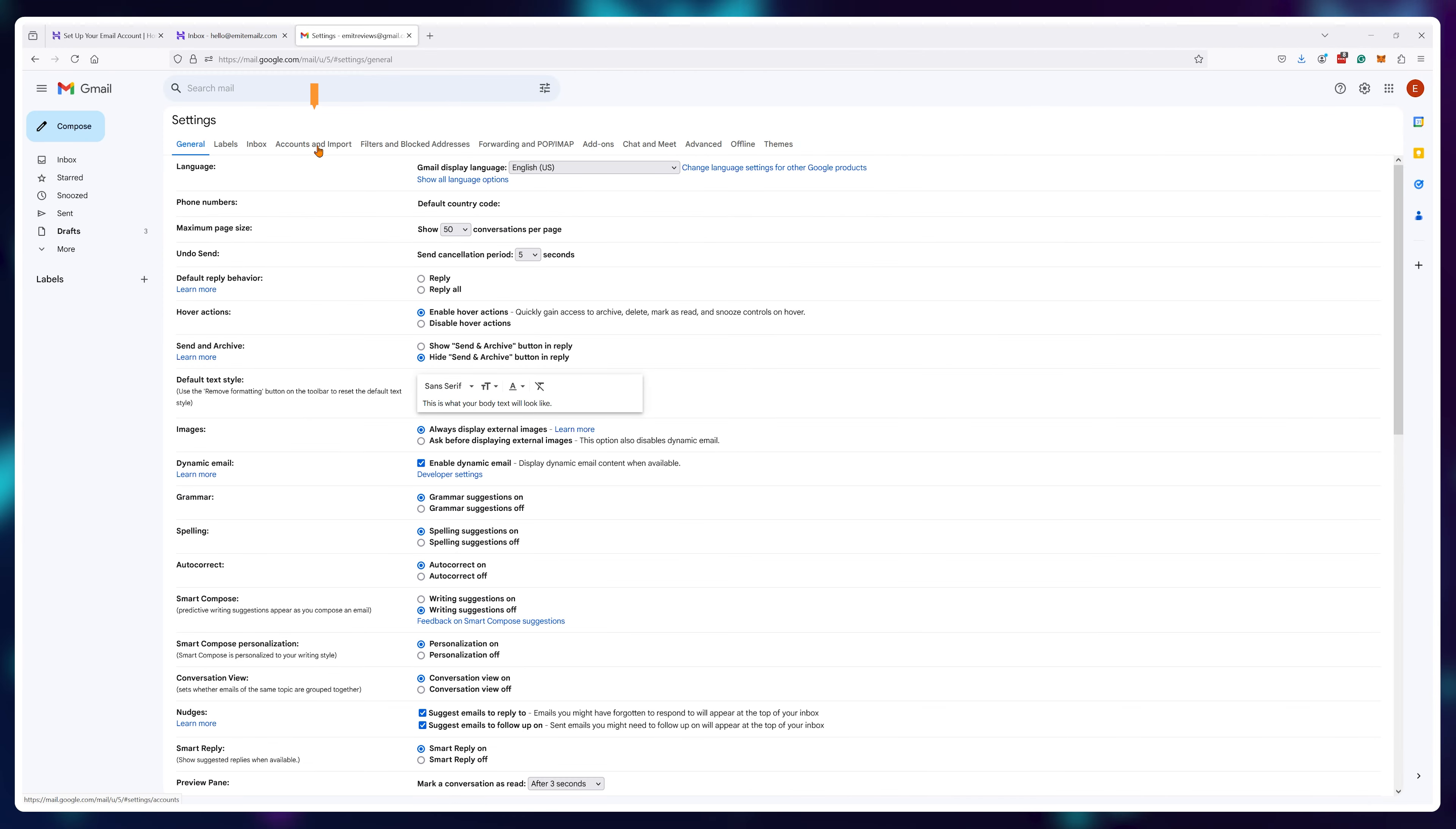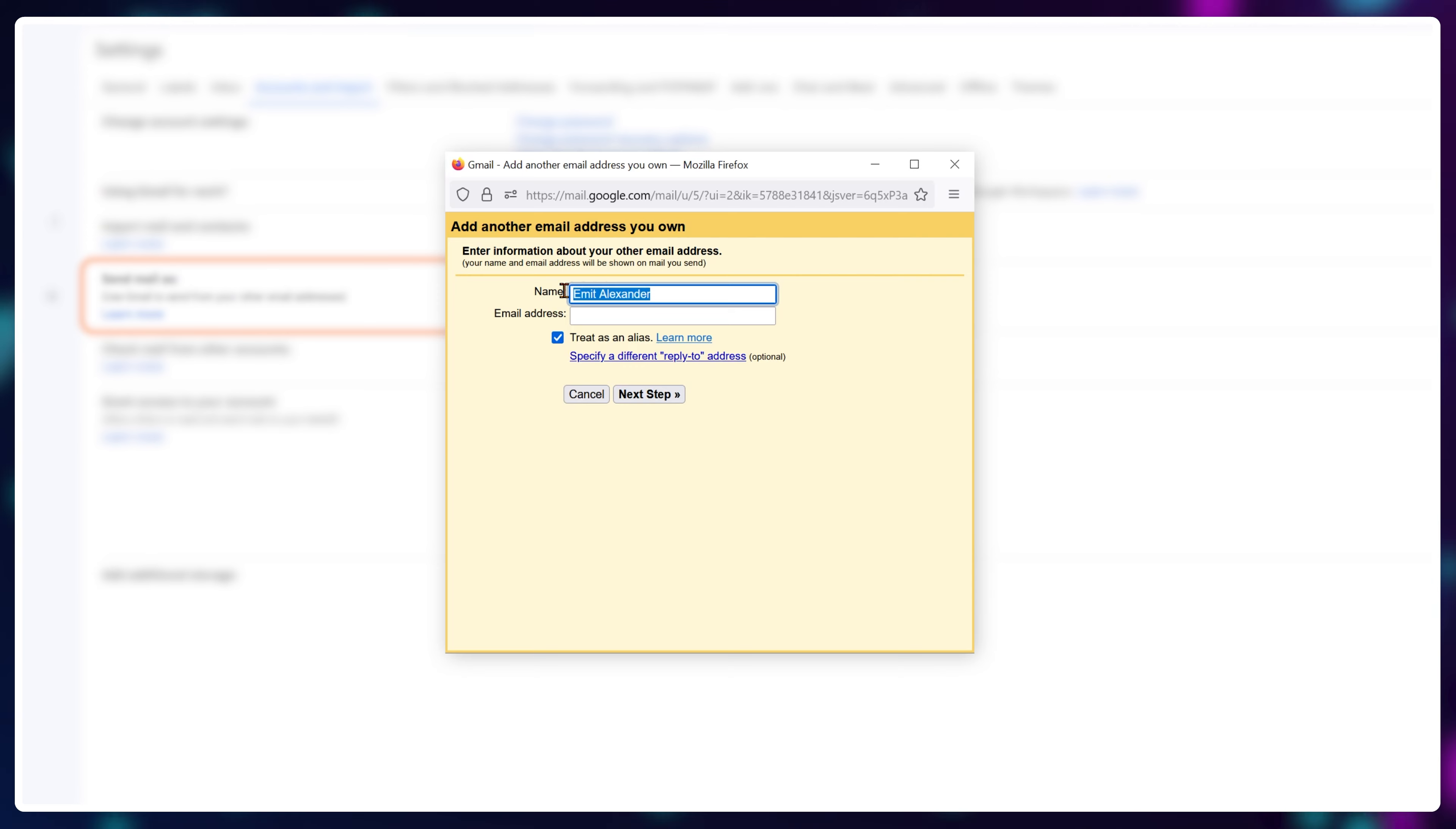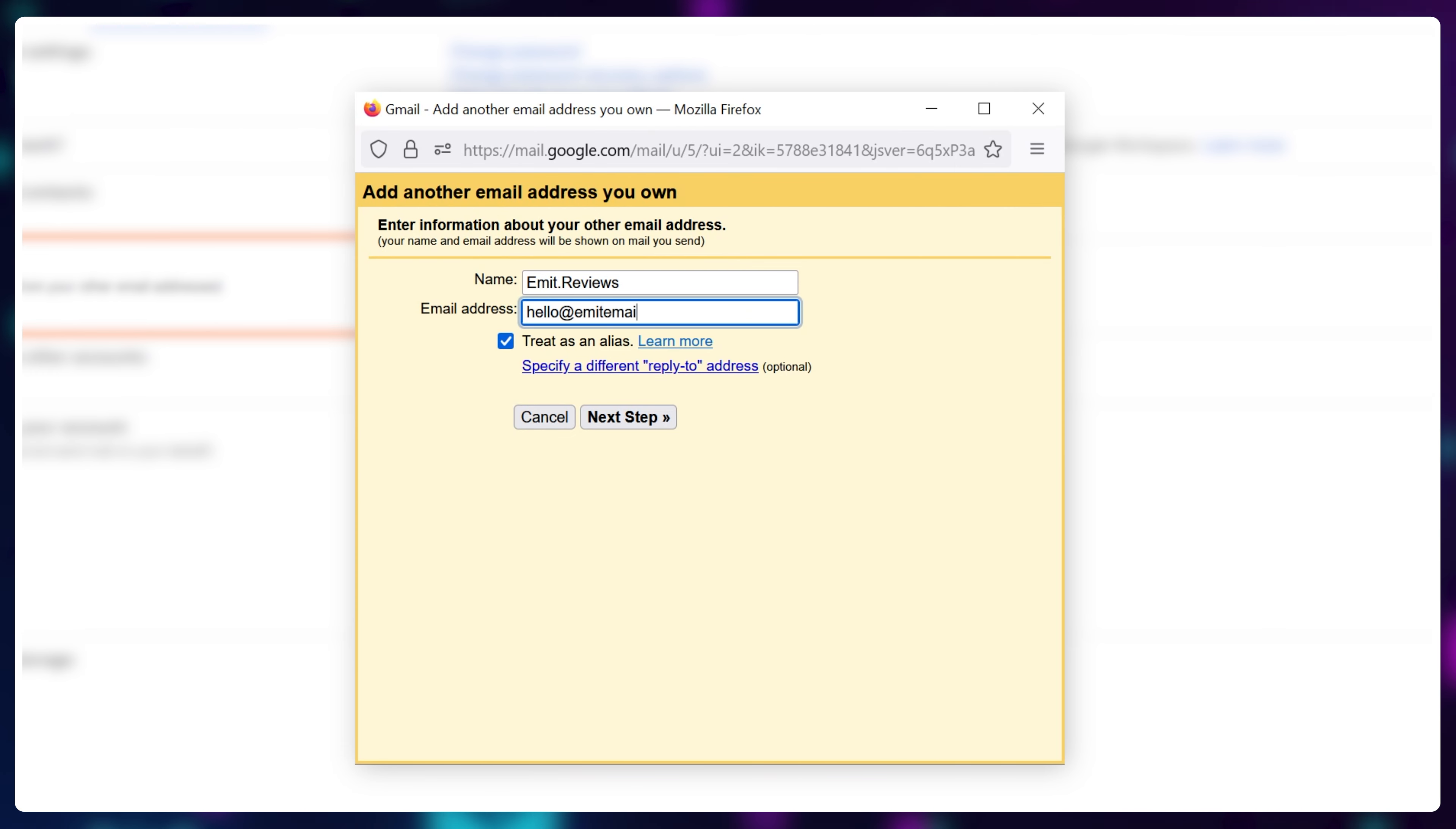Navigate to accounts and import and then select send mail as. Click on add another email address. Here you can set up the name you want to send as. I'll go with my business name Emmett.reviews and I'll type in the email address I've created on Hostinger called hello at Emmett emails.com.